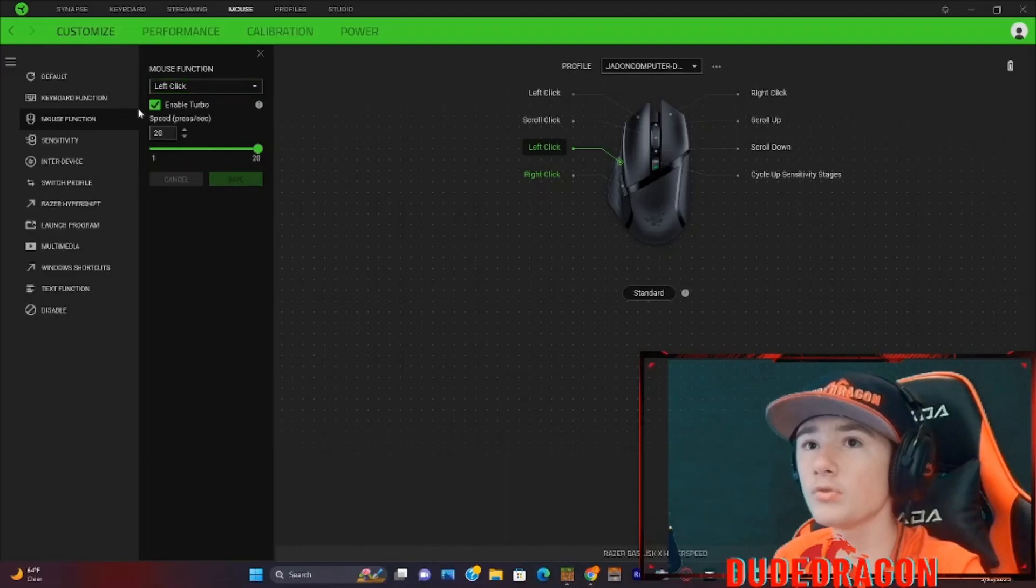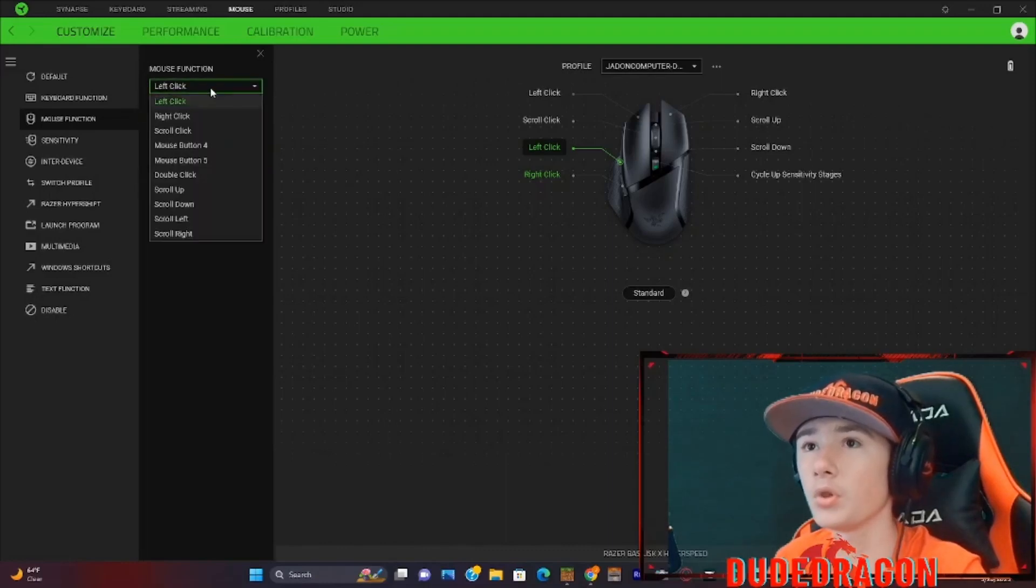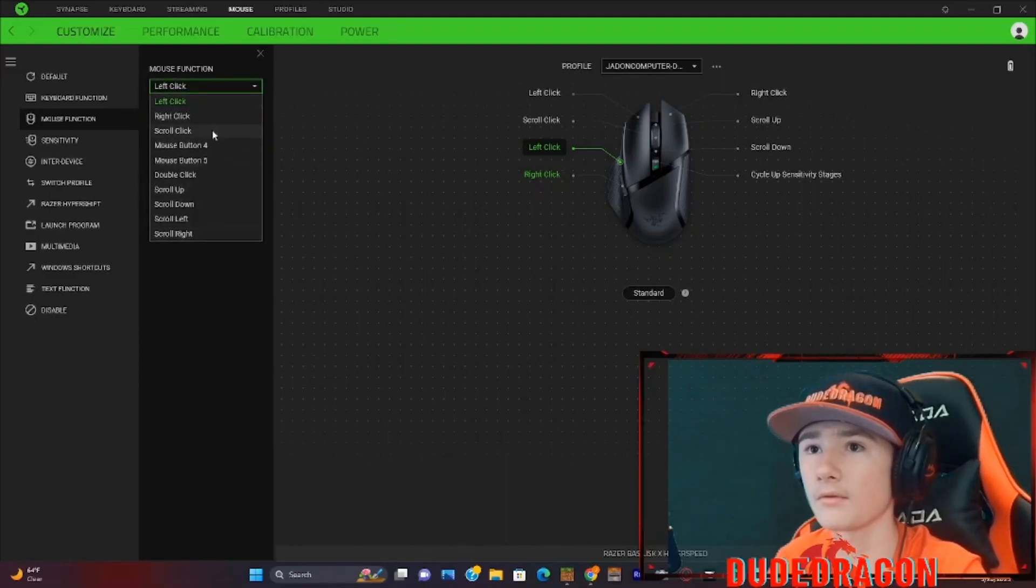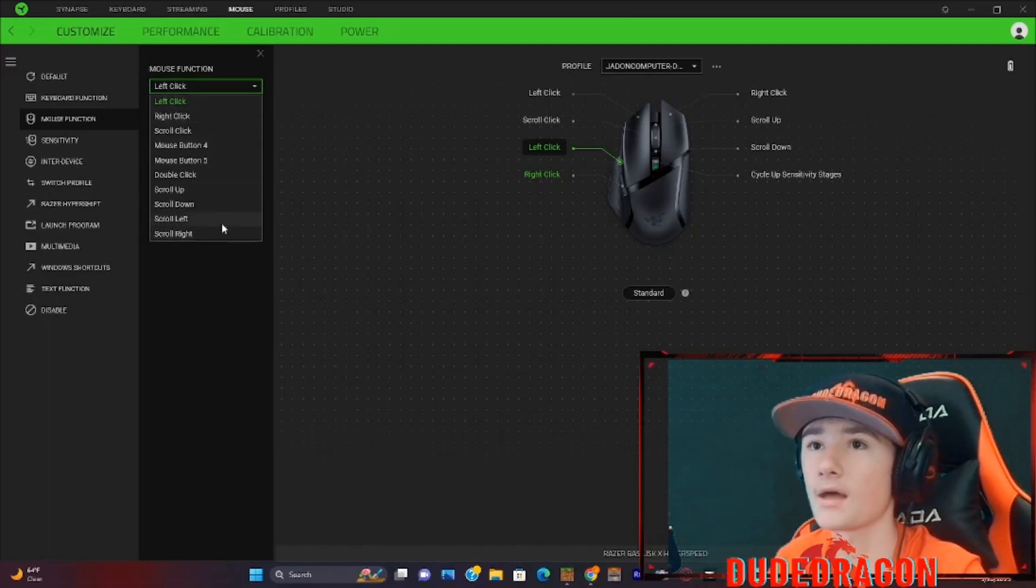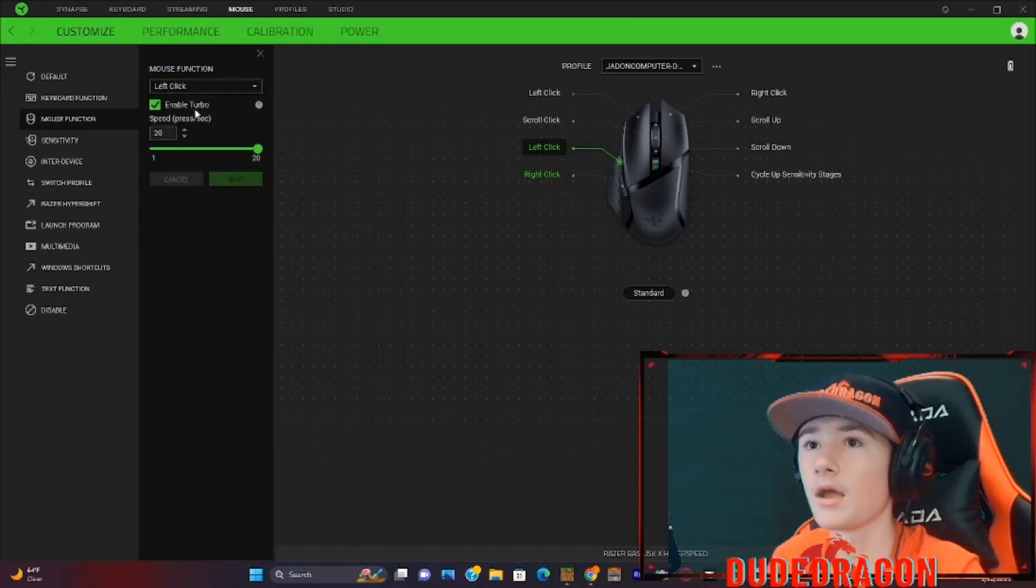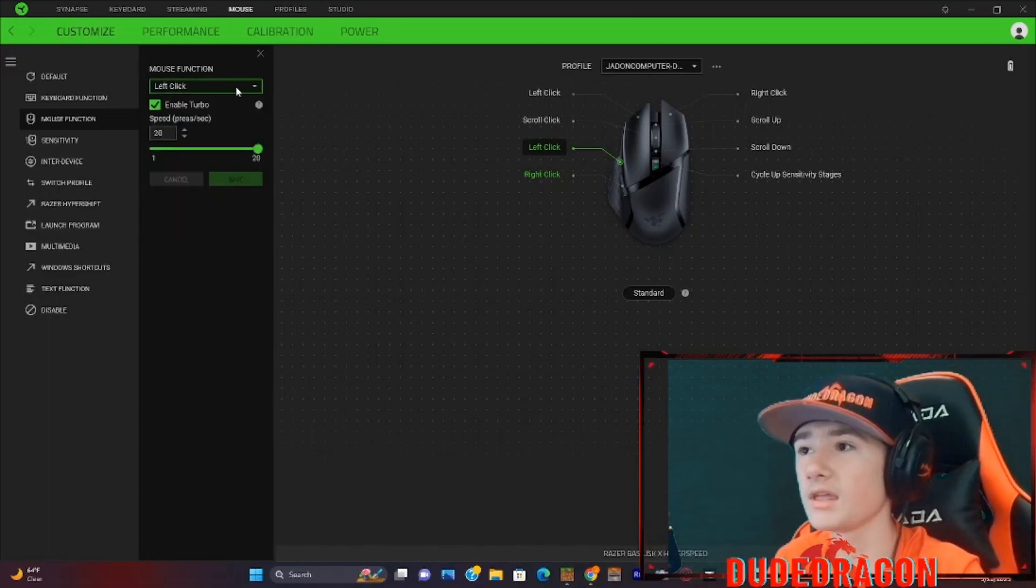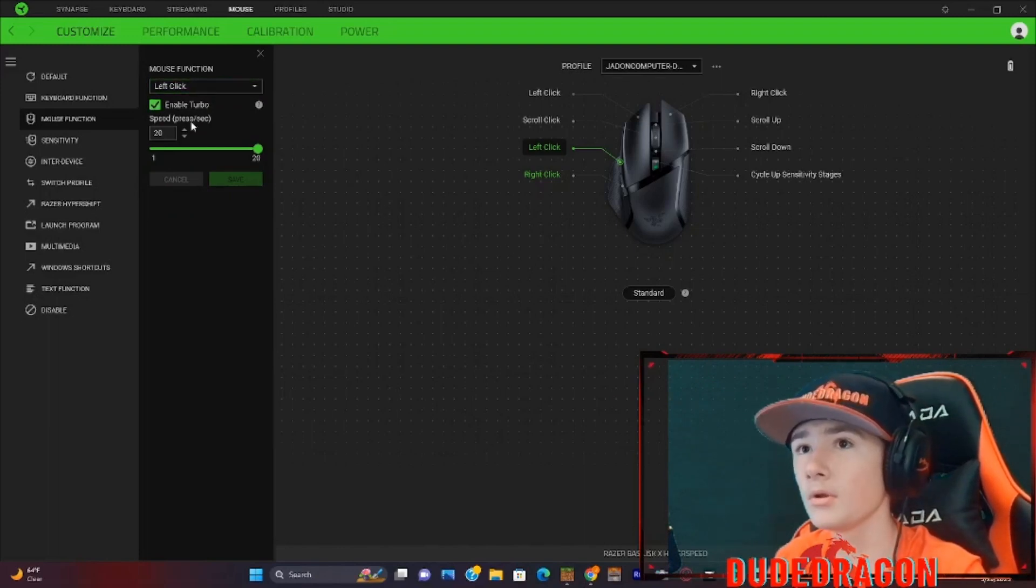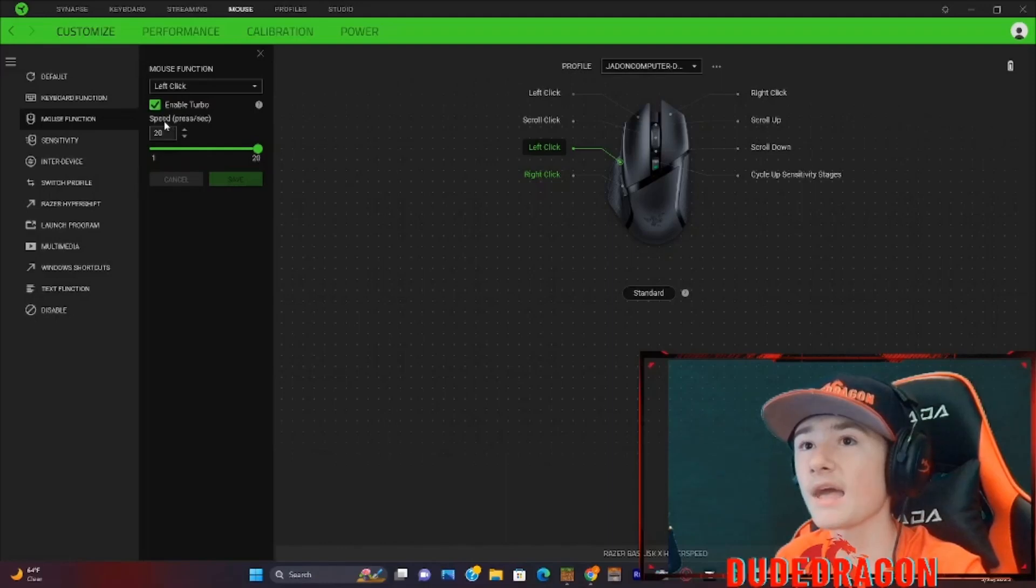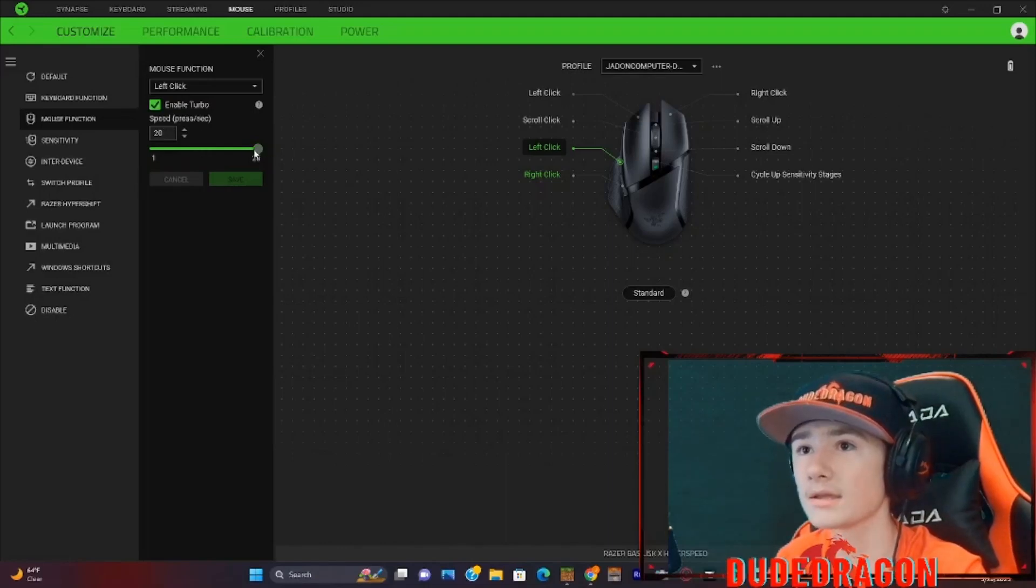When you go to mouse function, you can pull up this, which you have all the buttons on your mouse. And once you click left click, or whatever button you want, you can enable turbo. And you can have it go up to 20 clicks per second here.